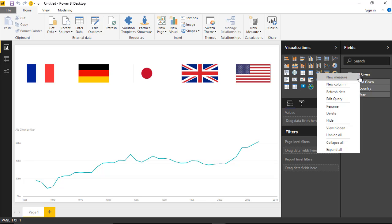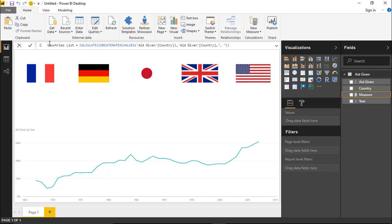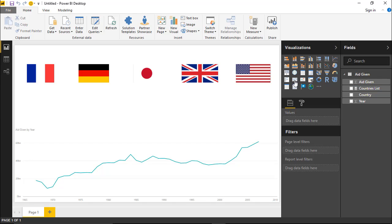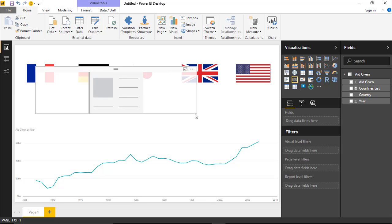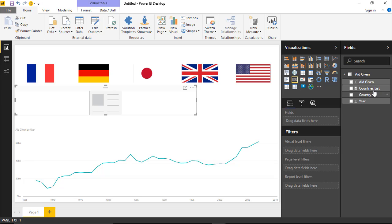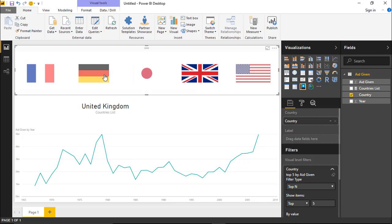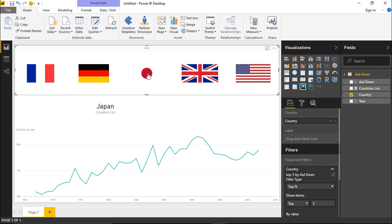We right-click on Aid Given, select New Measure, and paste in the code to create the Countries List measure. This measure takes the list of countries and places them in a comma-separated list — so whether one or multiple countries are selected, it will show one or multiple values. Hit Enter to create it, then bring in a card visual and select Countries List to go inside it. Now you can see each of the countries selected. If no flag is selected, it shows all countries; if you select one, it changes to that country.